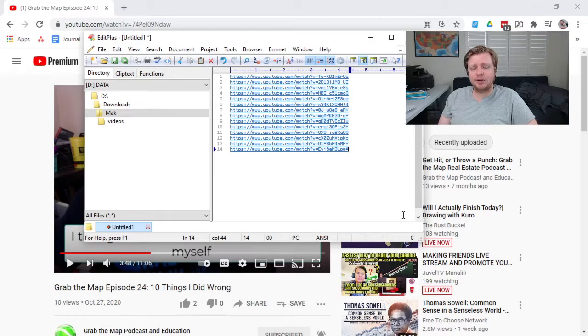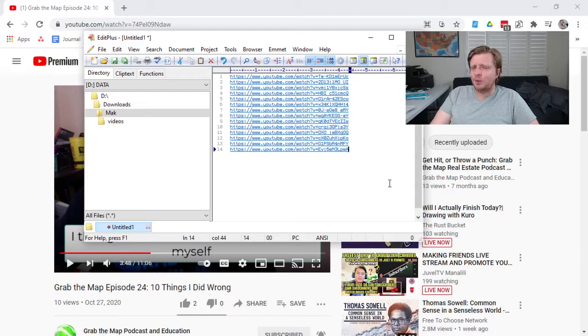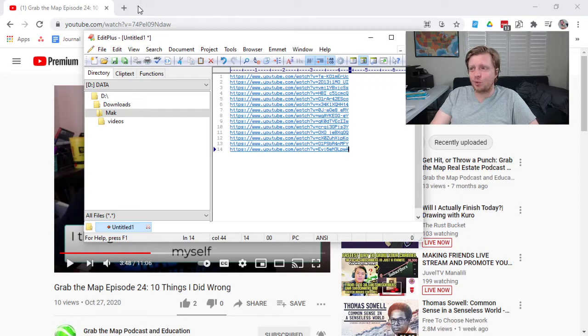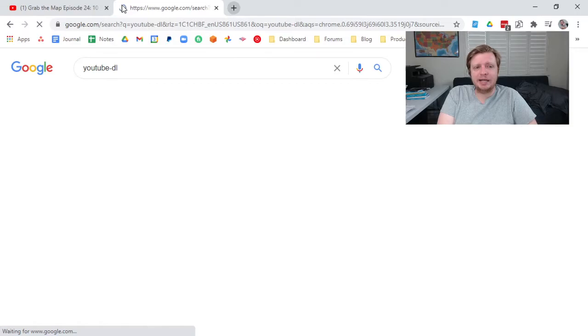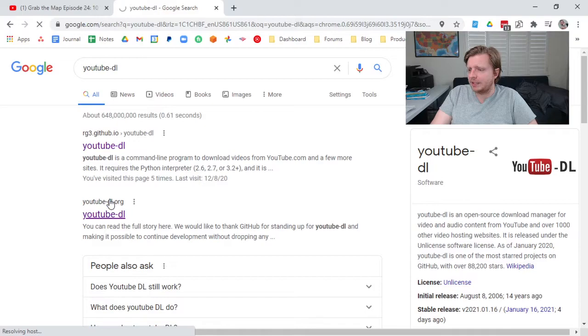And there are some websites that will download the videos for you, but sometimes there's ads and sometimes they don't work. I use a tool called YouTube-DL, and you go to YouTube-DL.org, you download the file.